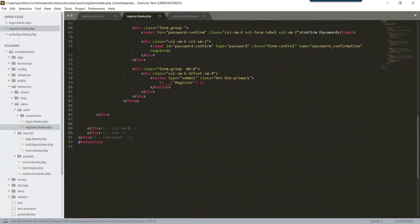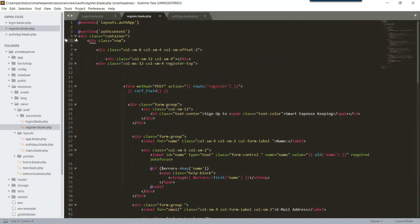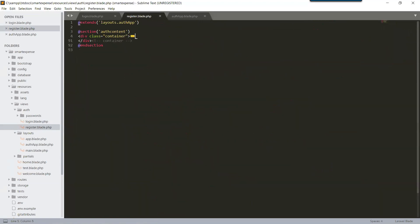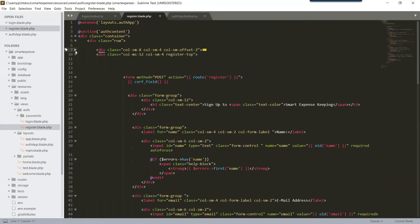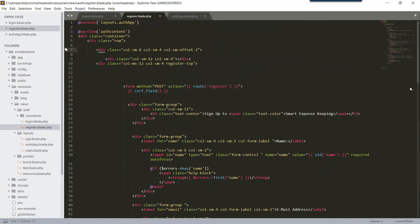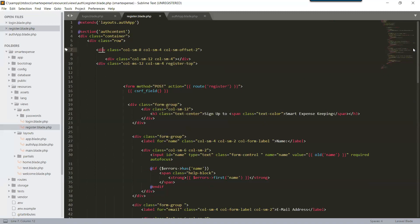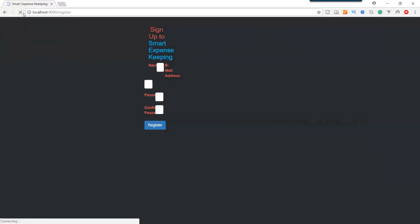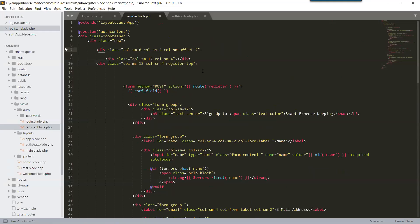Let's check our structure — this is the row, this is the container div, auth content, and here is column-small-8. Press Ctrl+S and let's check in the browser. Some changes need to be set. Okay, let's continue.